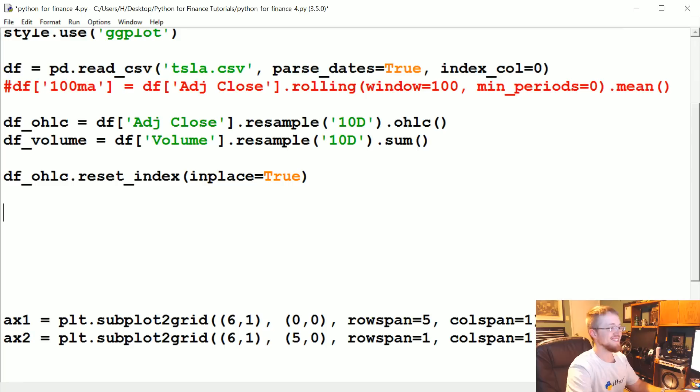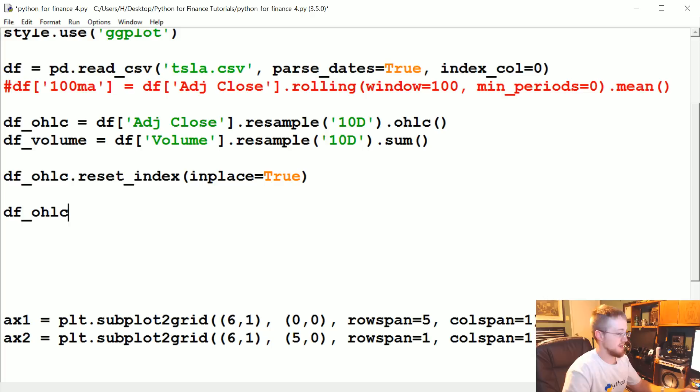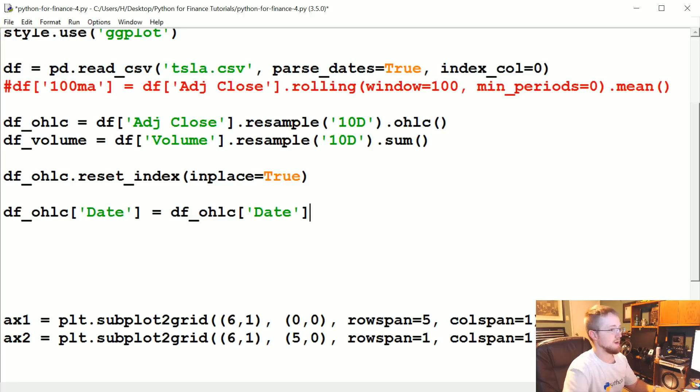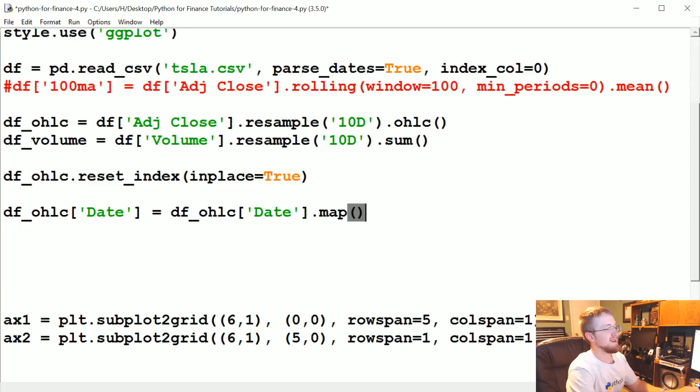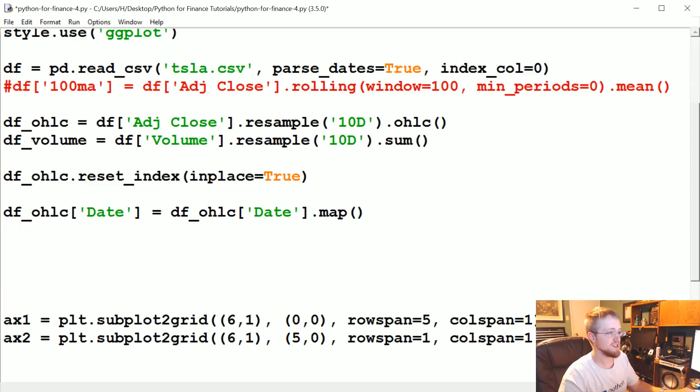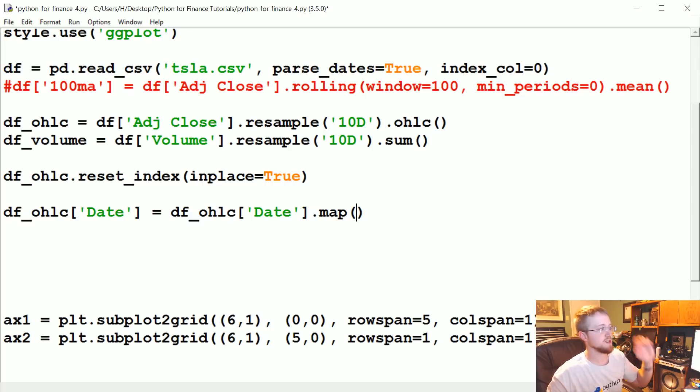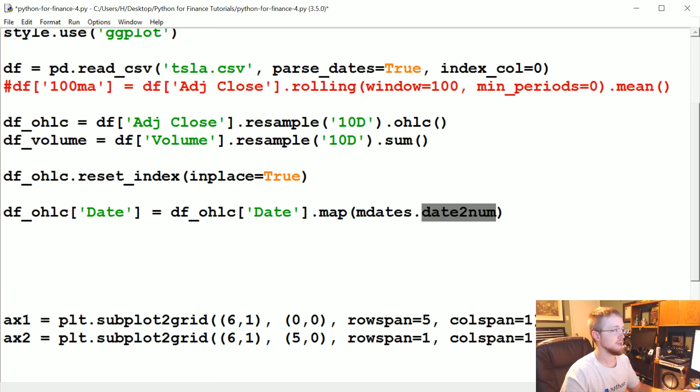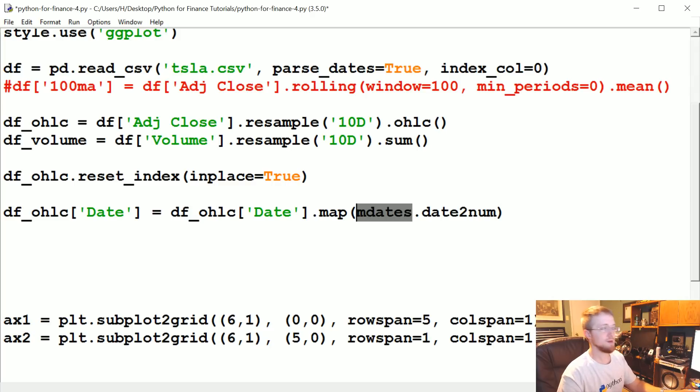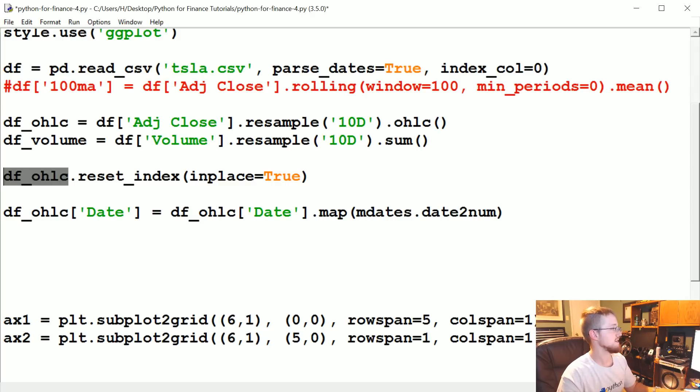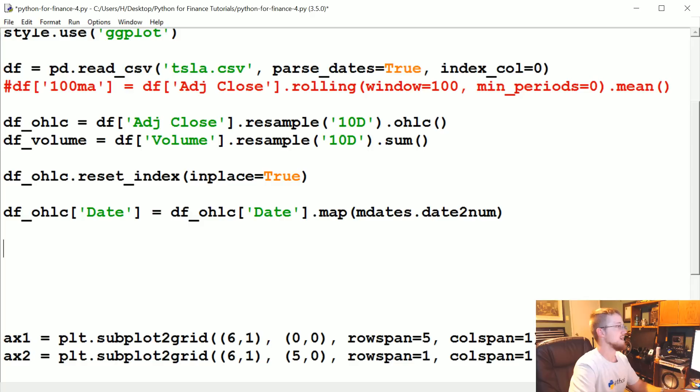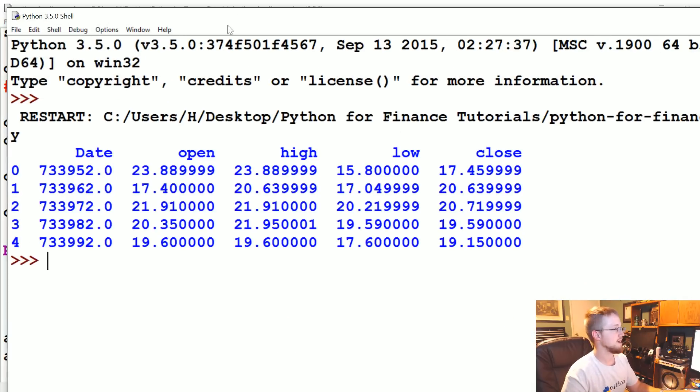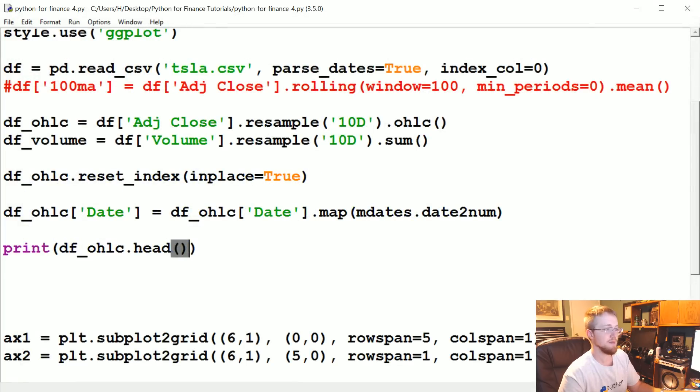Now we need to convert it to mDates. The way we're going to do that is we're going to say df_ohlc Date is going to be equal to this dot map. And in this case we're not doing a fancy mapping of any functions, so we're not trying to pass any parameters. This is going to work just dot map and then pass mdates.date2num. So this will convert our datetime object to a silly mDate number, which will be like, like I said, like 700,000. For example, now that we've done the conversion, let's just do this so you can see what I'm talking about. All right, 733,952. That's a date to matplotlib.